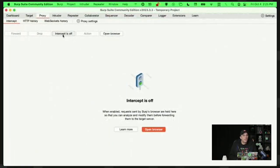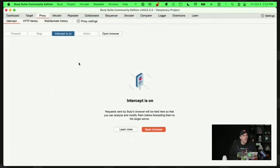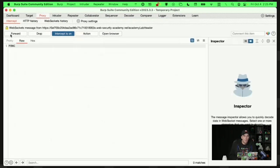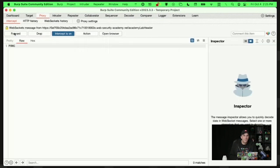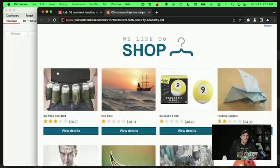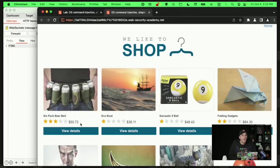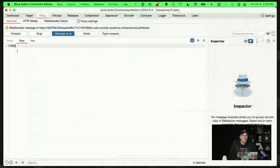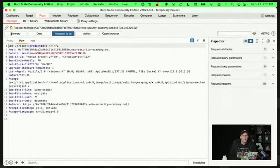So I'm going to click on intercept is on. And what this means is every time I post a request, I'm going to have to basically approve it and forward it. And I can also modify it before doing so. So I'm just getting pings right now. I'm going to forward those. That's fine.